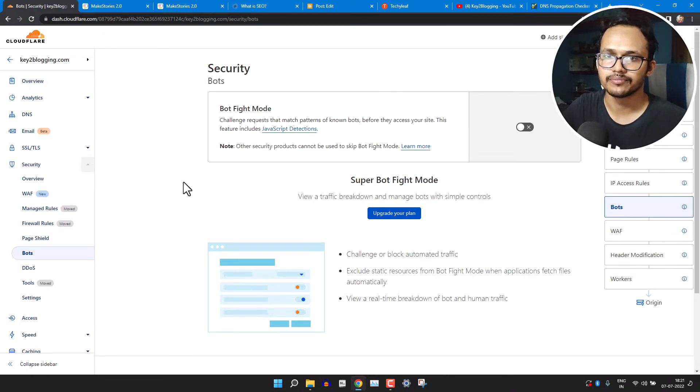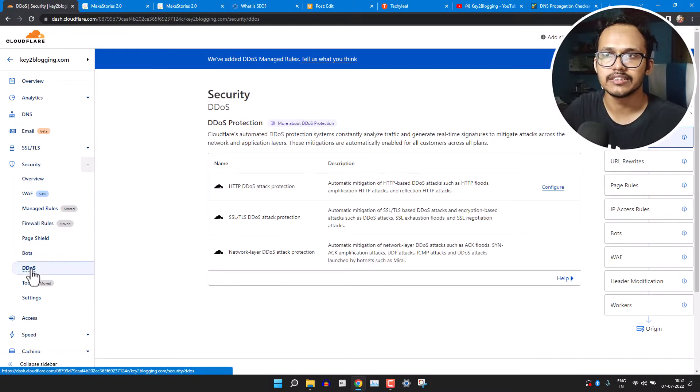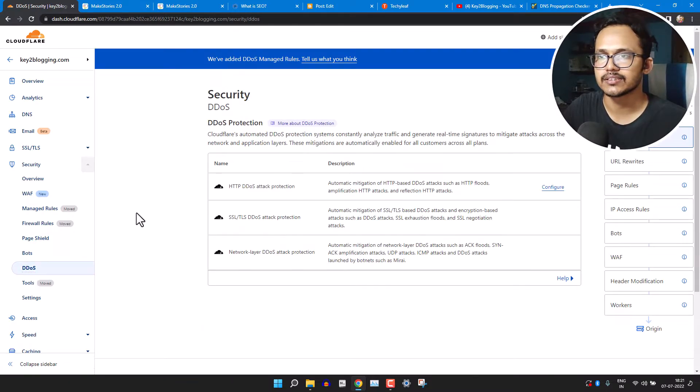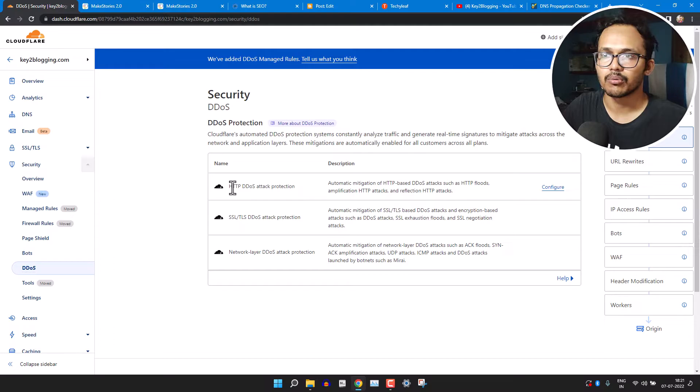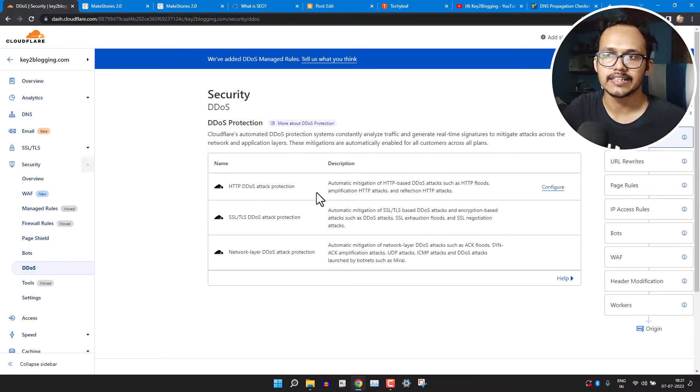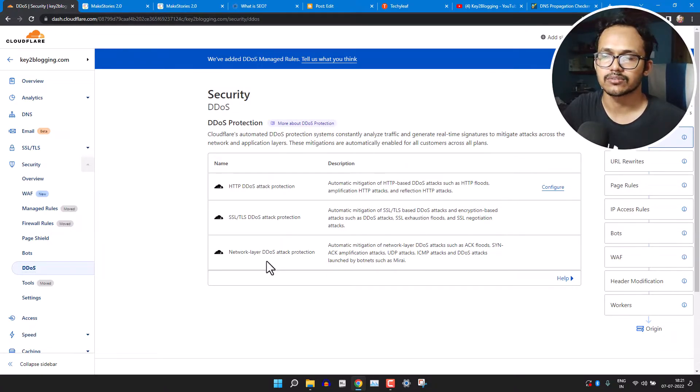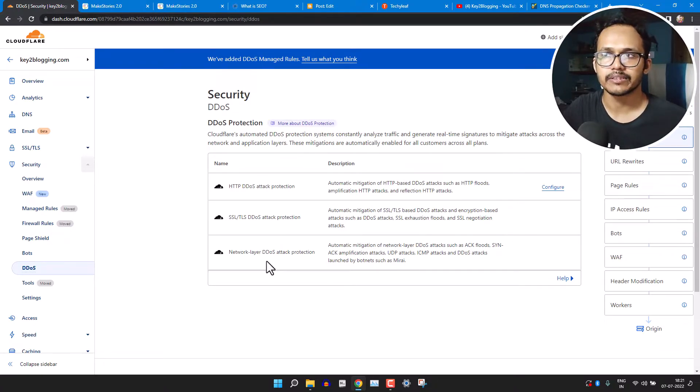So if you are getting bot traffic, then I recommend you to enable the bot fight mode. Now let's click on the DDoS settings here. And here Cloudflare will protect us from HTTPS DDoS protection, SSL and TLS DDoS attack, and network layer DDoS attack.